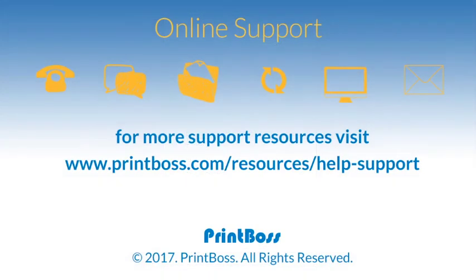Thank you for listening to Printboss Online Support. We welcome questions and comments at Printboss support.